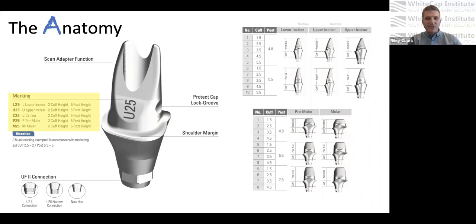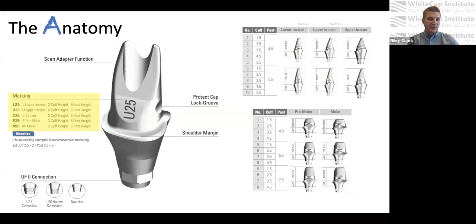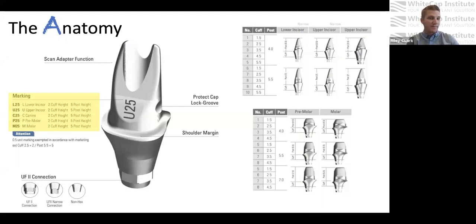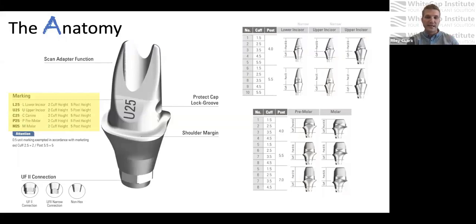On the posteriors, they go as high as seven millimeters tall, so there are different options. For example, an M47 would mean it's a molar with a four-and-a-half millimeter cuff height and a seven millimeter post height. If you were an office that was going to inventory these, you're going to want to be familiar with all of those numbers. That's the anatomy of this abutment and some of the different options that come with it.